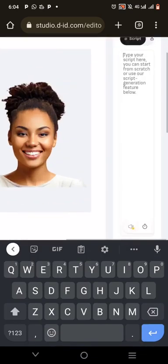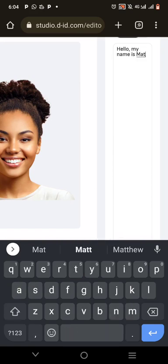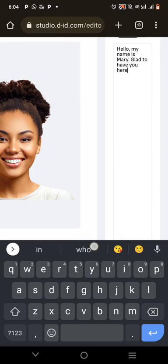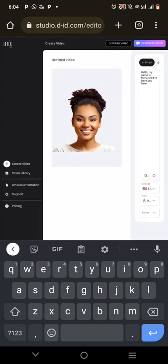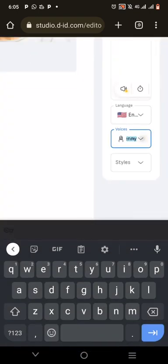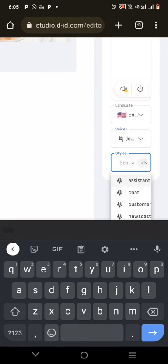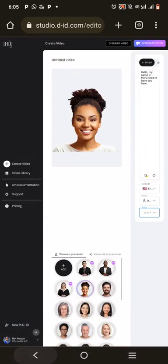For example, if I click on one of these AI avatars, I can go ahead and type what I want it to say. Let's say: 'Hello, my name is Mary, glad to have you here.' Then click Generate Video. Whatever you type, that's exactly what the avatar will say. You can also choose different voices and styles — like short format or customer care — right here.